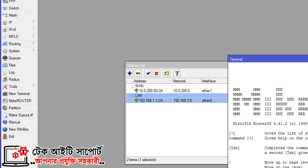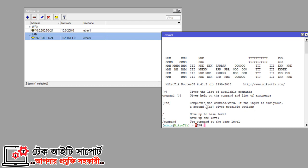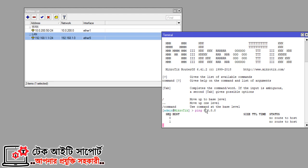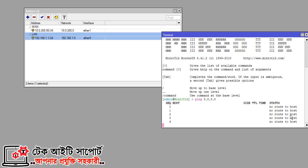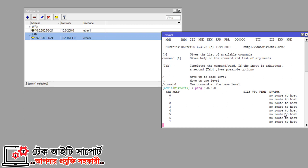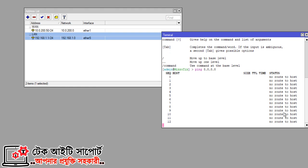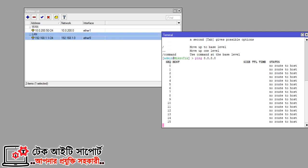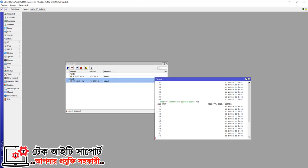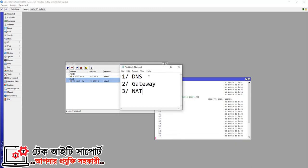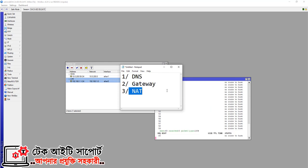In the terminal, you can ping and see what happens — it shows no route to host, meaning you can't get any route or internet connection. You can't get a ping in the terminal. We need to do three things: configure DNS, Gateway, and NAT. If we do these things, we can get internet connectivity.